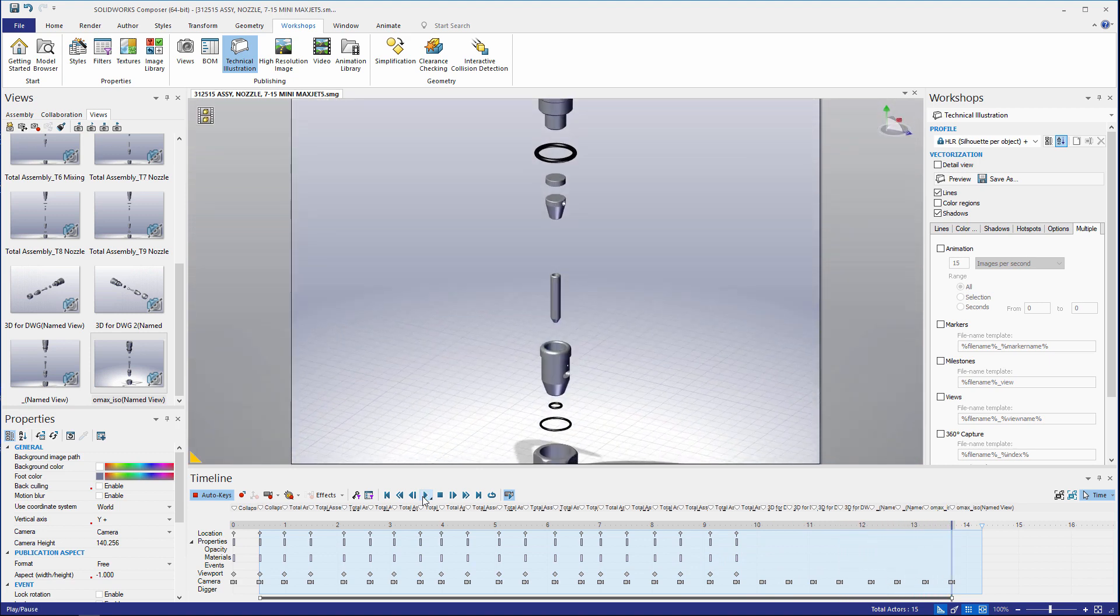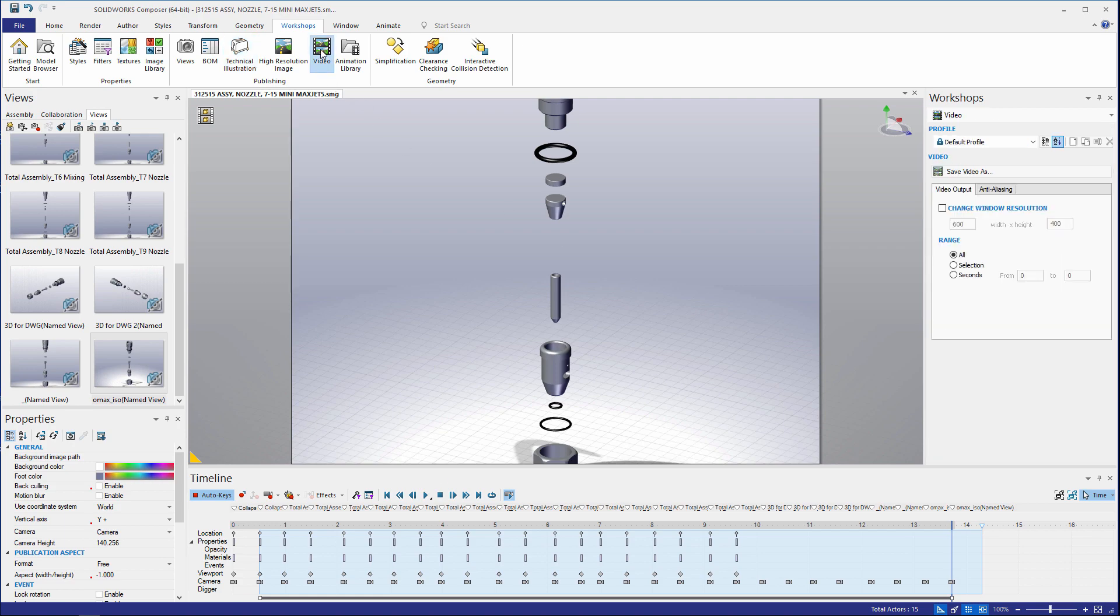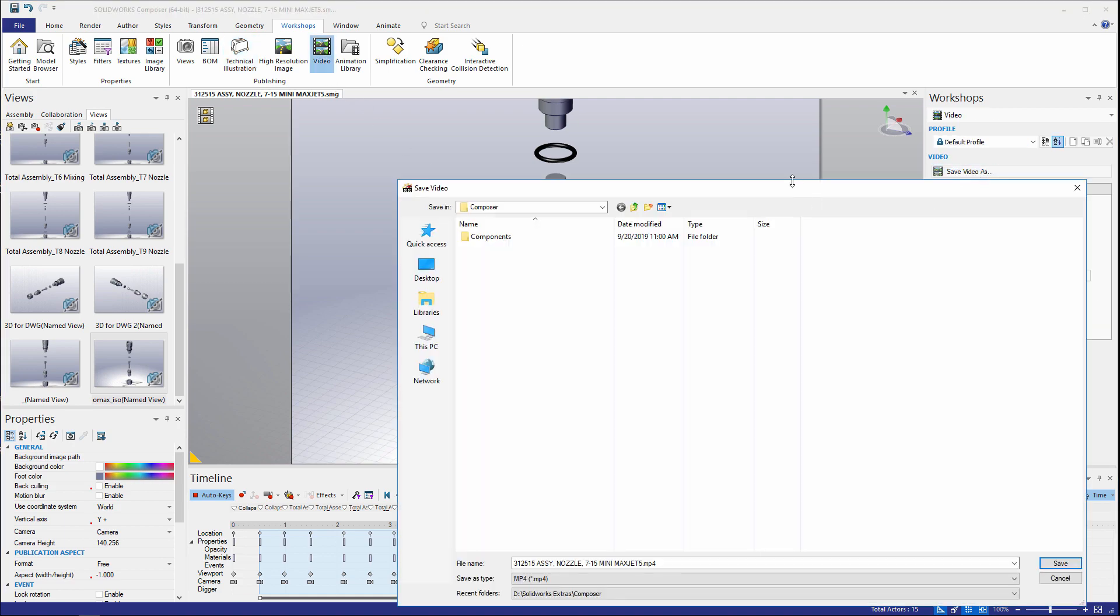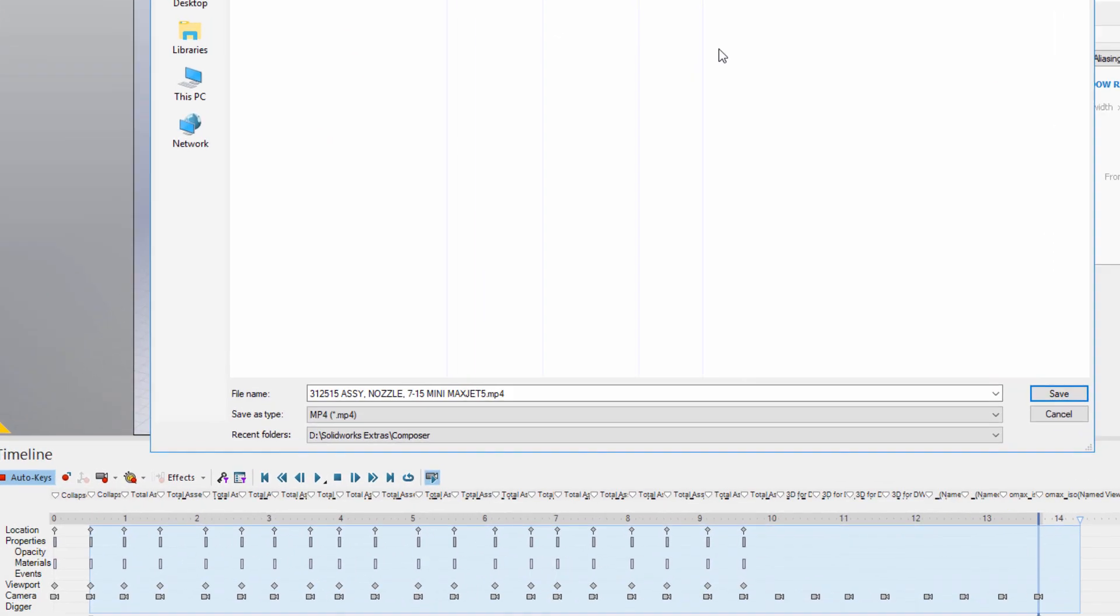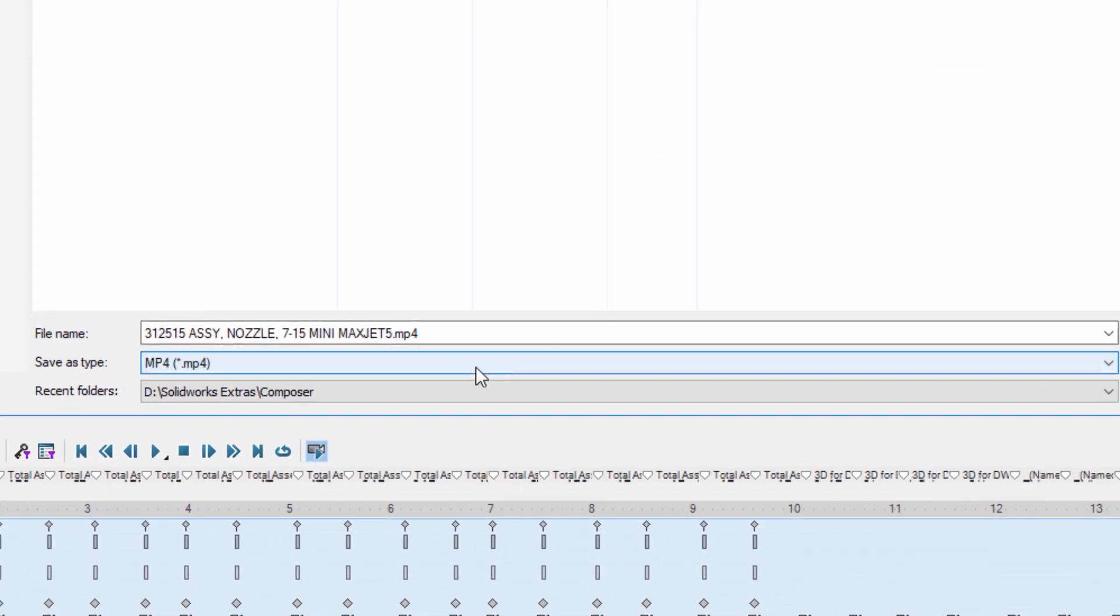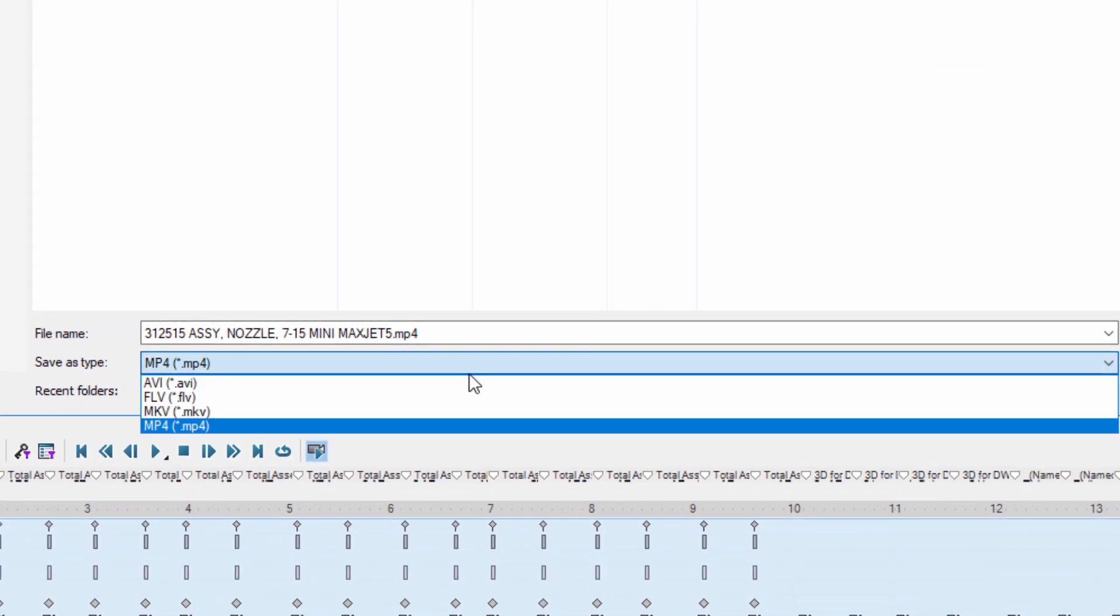Right off the bat, not bad. Now for Composer 2020 what's new is that we can create this video and save it out as not just an AVI file like before but now an MP4.